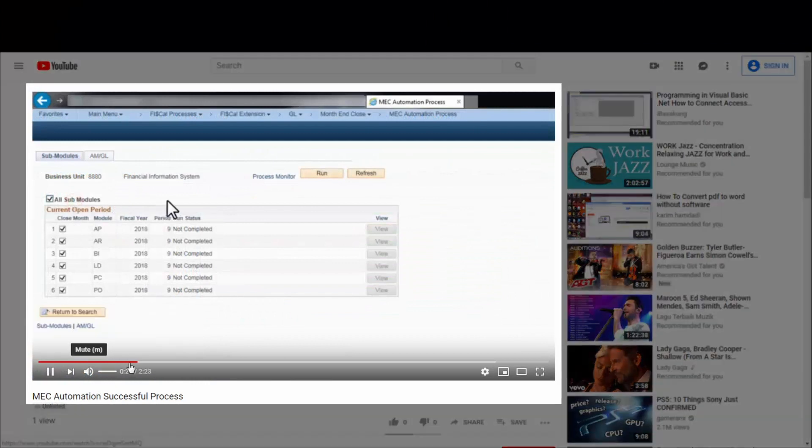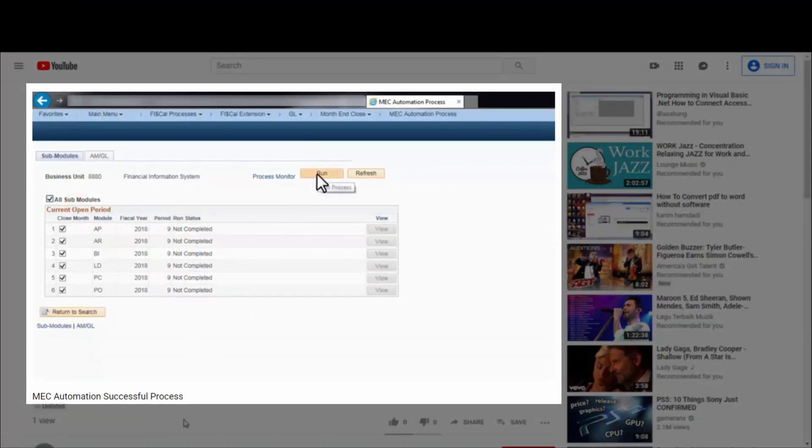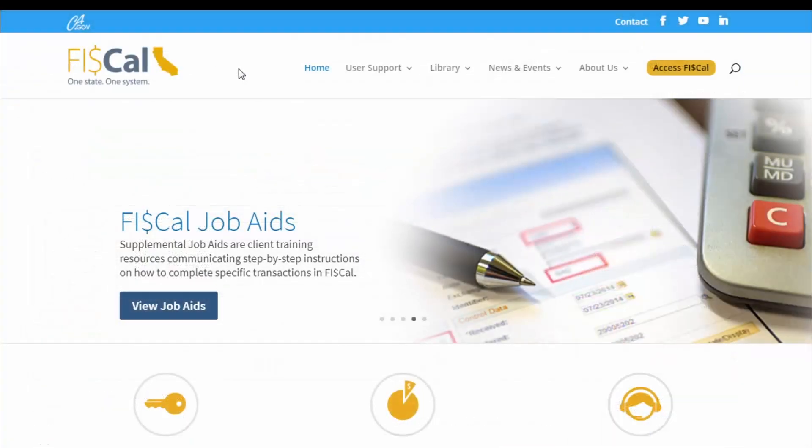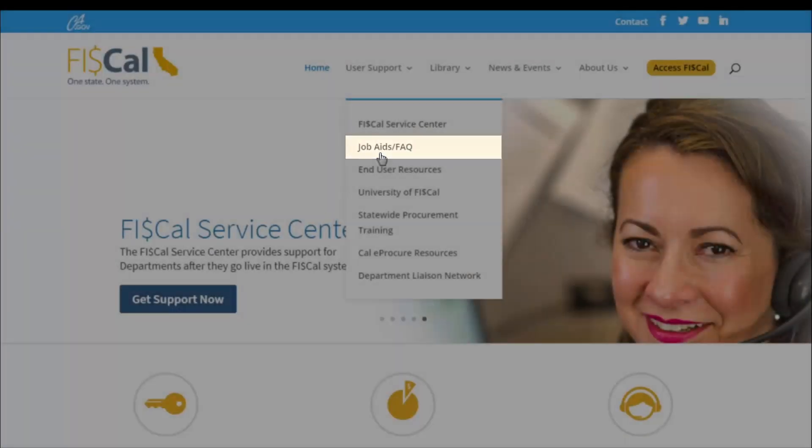For more information, take a look at the MEC Automation step-by-step videos on the FISCAL YouTube page or download the MEC Automation Job Aid from the FISCAL website.